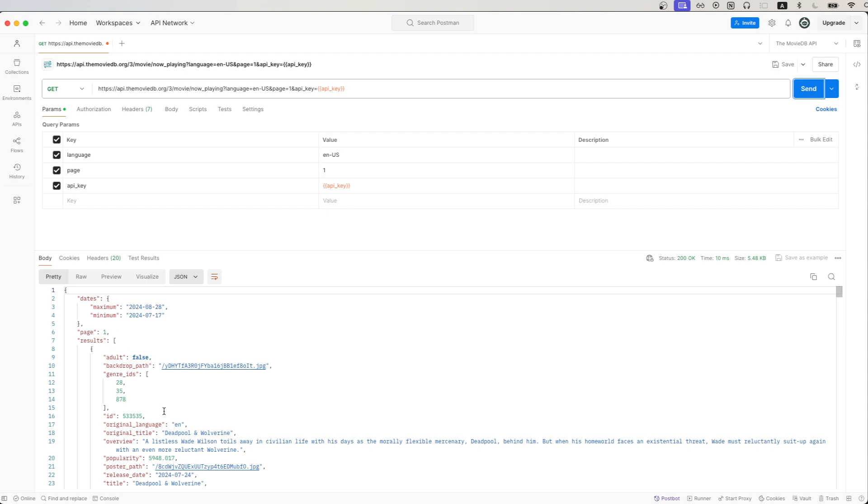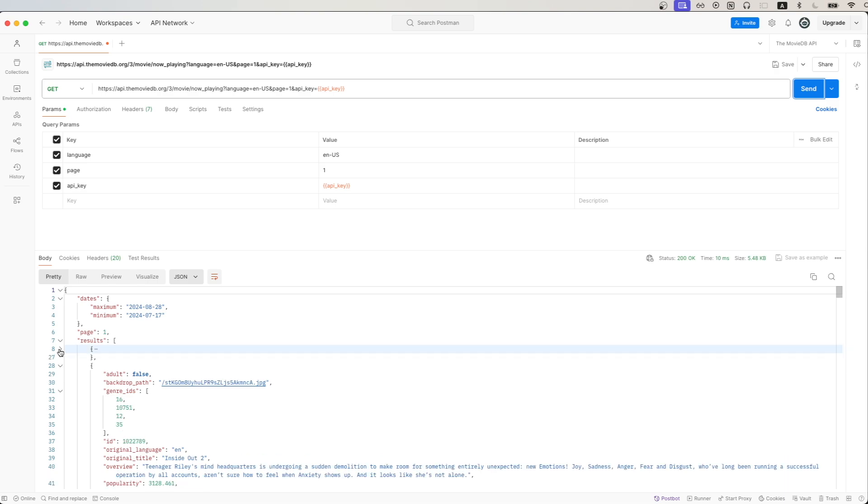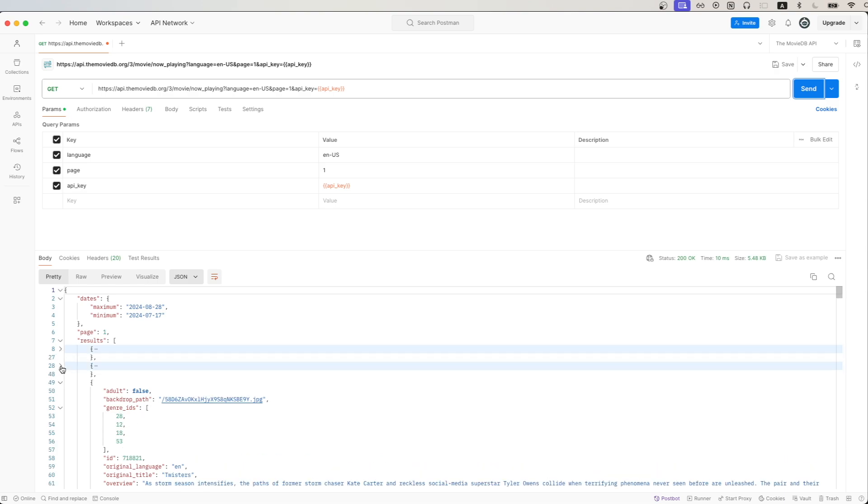So the first movie we see here is Deadpool and Wolverine. But if we go to the next movie, we can see it's Inside Out 2. And if we just keep going down the list, we'll see all of the movies are currently in theaters.